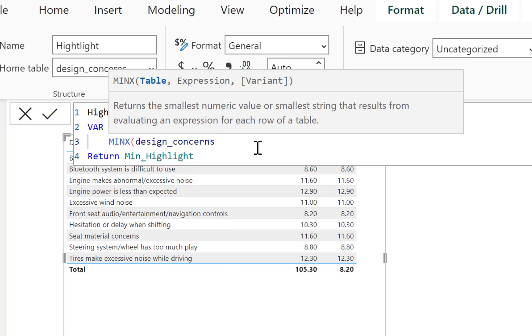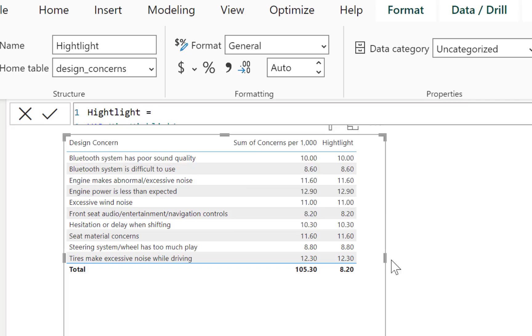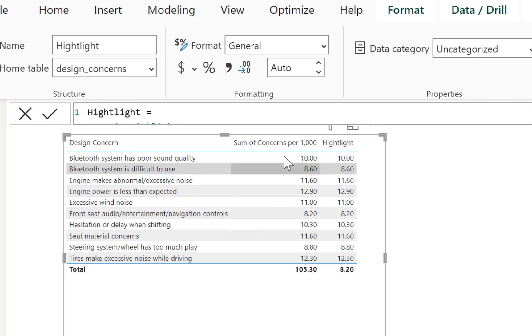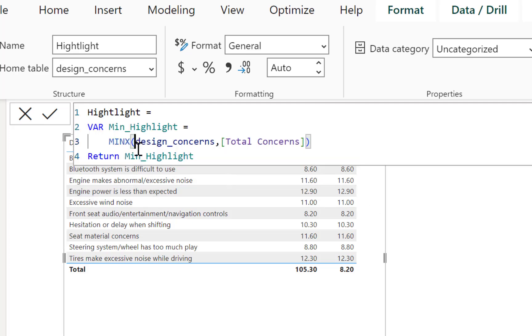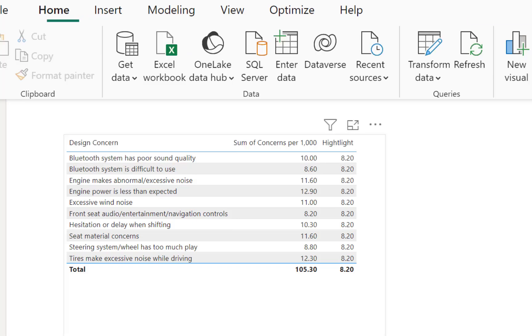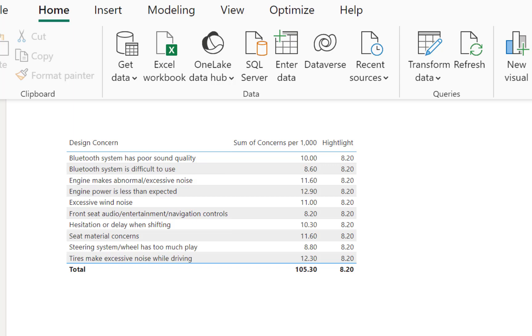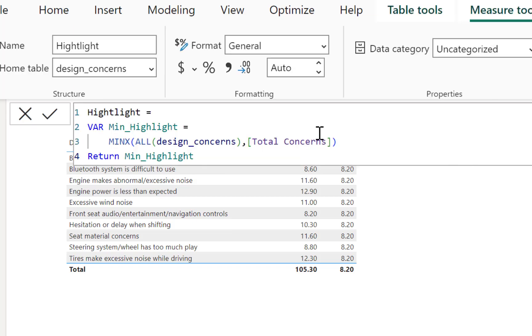Because what we want to be able to do is get the minimum for each one of these rows to evaluate it. So if I just bring in highlight now, you can see that number doesn't change. And the reason it doesn't change is because we're not evaluating each row. And the way we do that is we are going to go back over to our measure. And now we want to make sure that we use a different function. And let's use MINX.